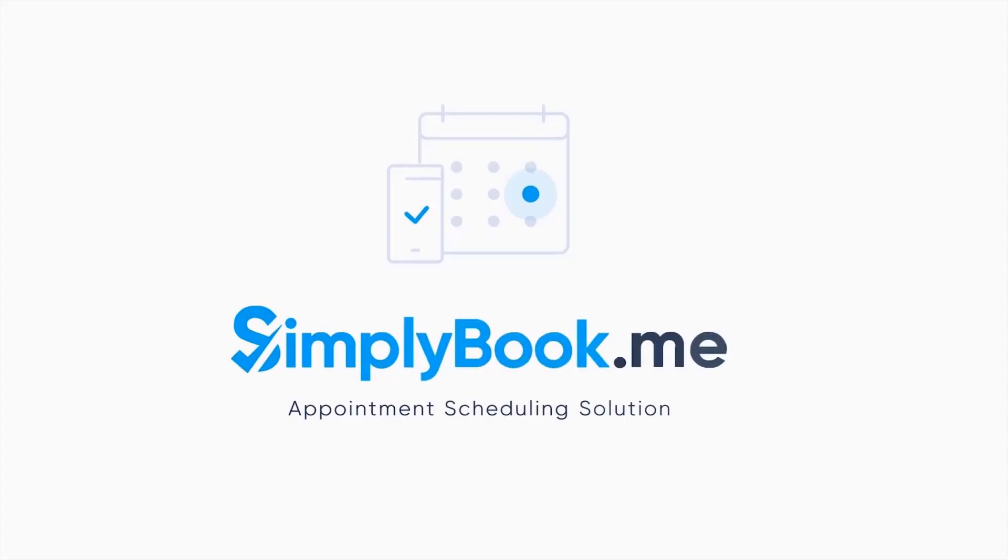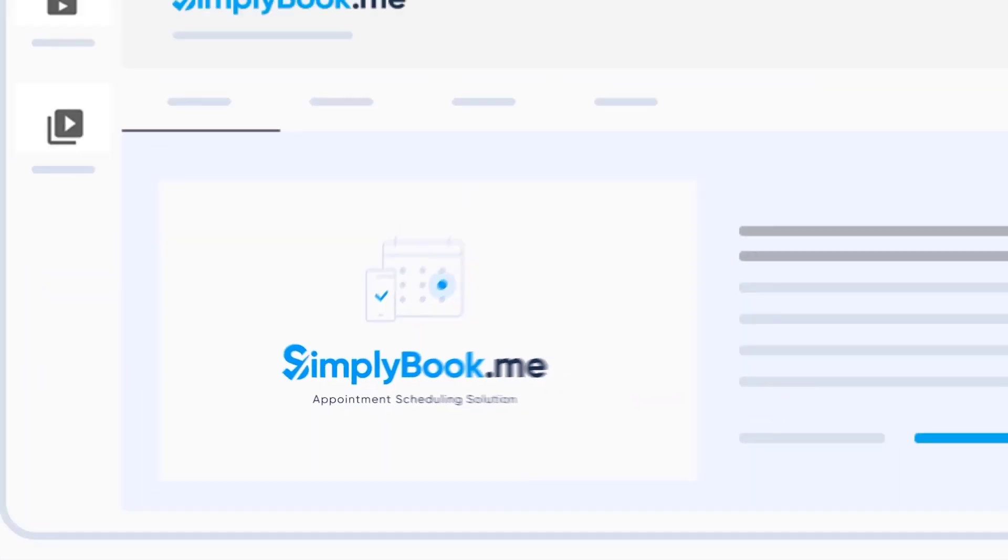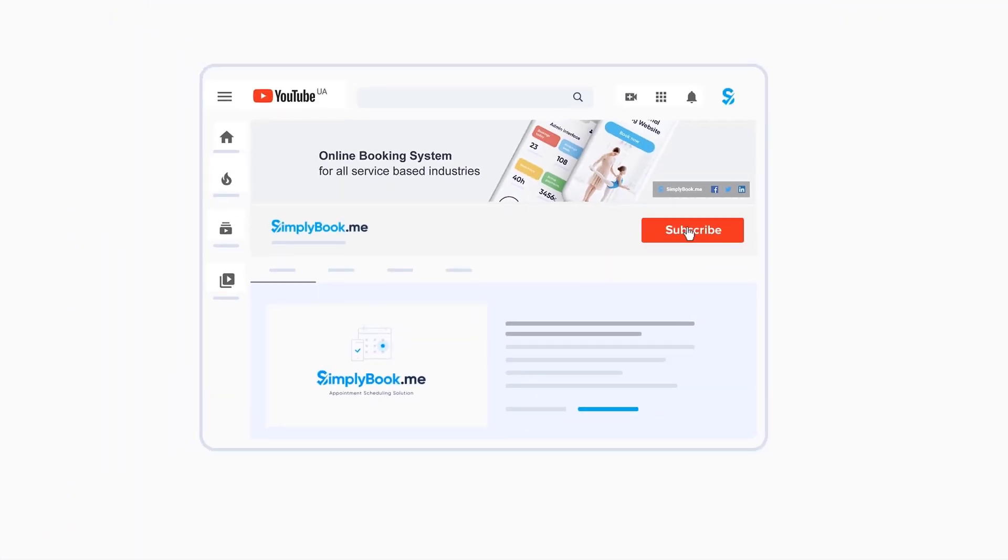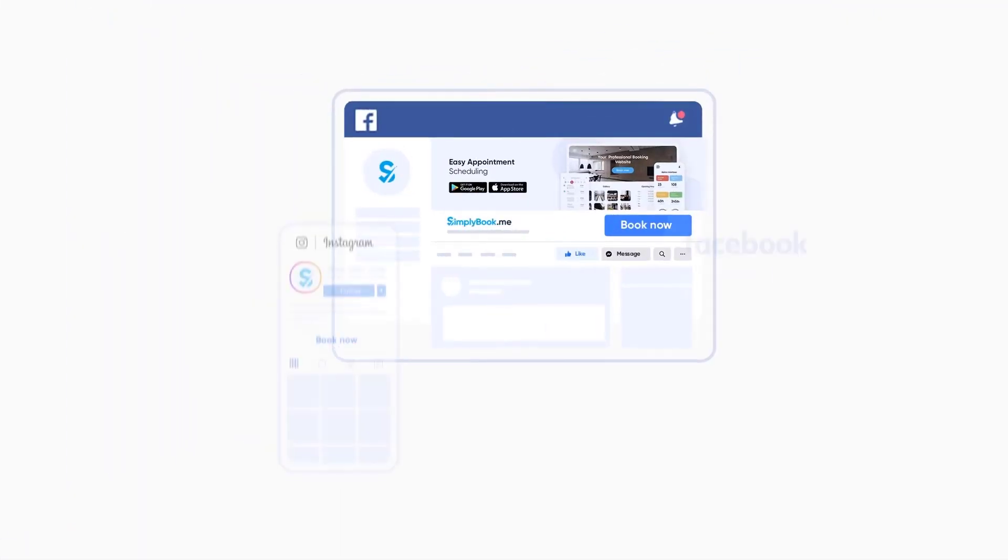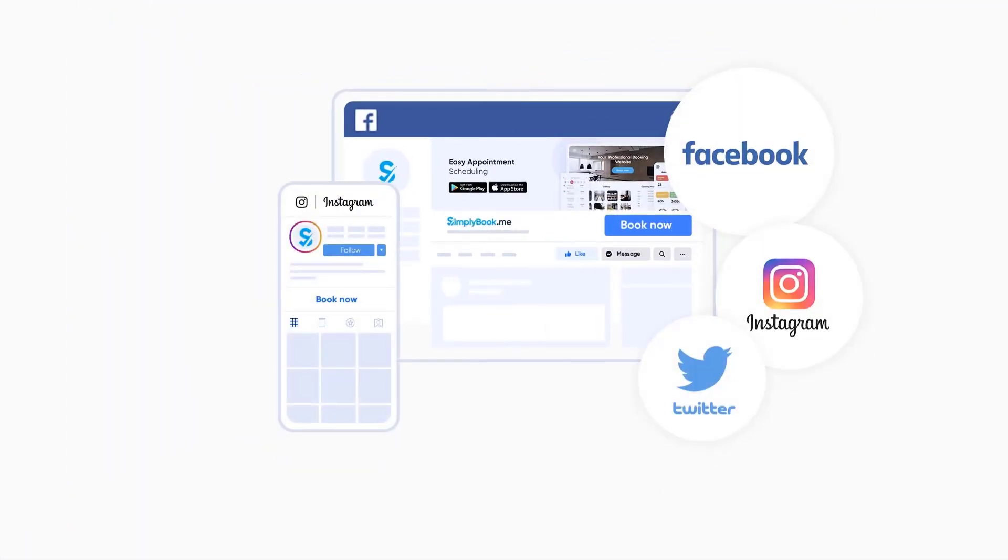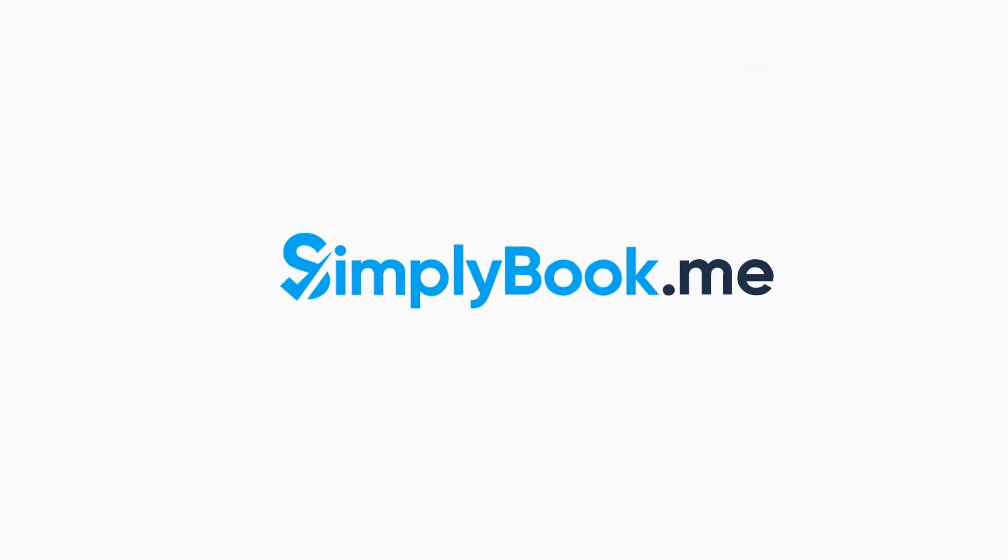If you found this video helpful you can subscribe to our YouTube channel as well as follow our social media pages below. Thank you for choosing Simply Book Me.